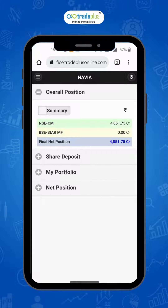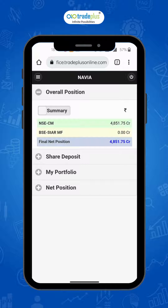More options from the back office, such as download contract notes, consolidated ledger statements, net positions, etc., are available when you navigate to the back office menu from the web trading platform. This is explained in detail in the video link provided in the description.